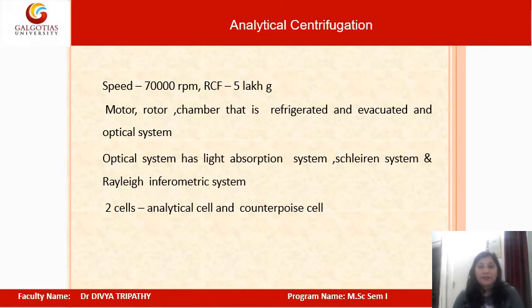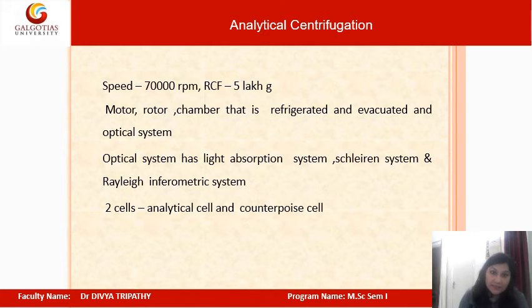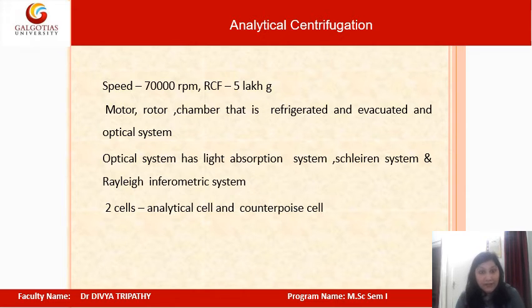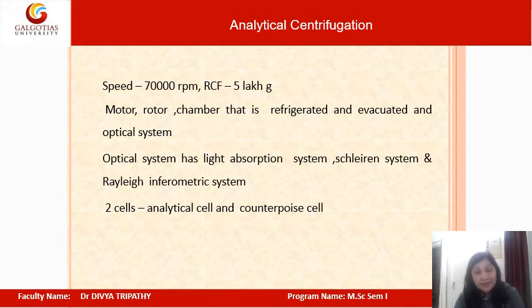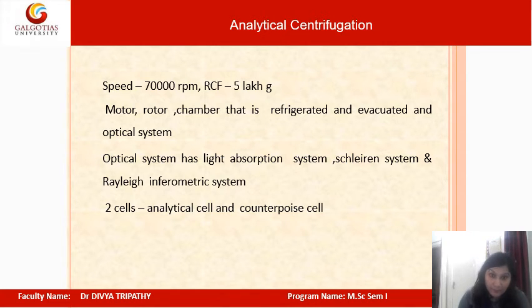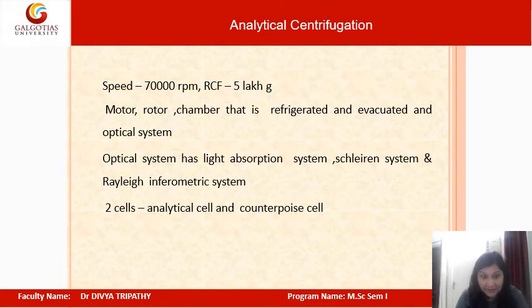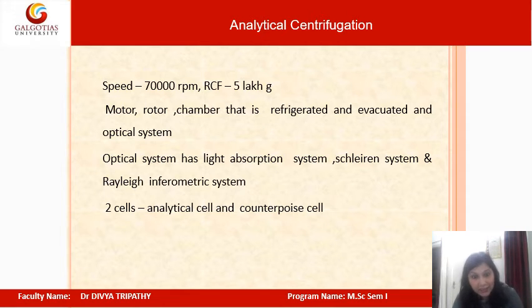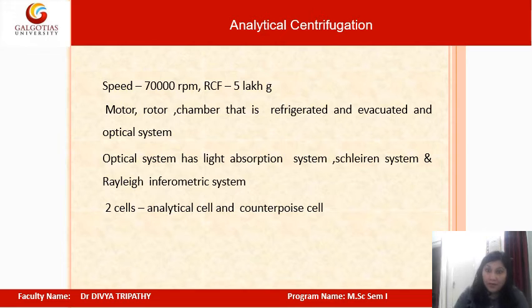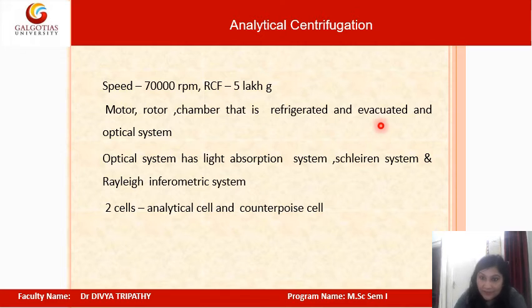Analytical centrifugation operates at 70,000 RPM with an RCF of 500,000 G. It has a motor, rotor, and a refrigerated and evacuated chamber. It is also mounted with an optical system comprising a light absorption system, a Schlieren system, and a Rayleigh interferometric system. It has two cells: an analytical cell and a counterbalance cell.